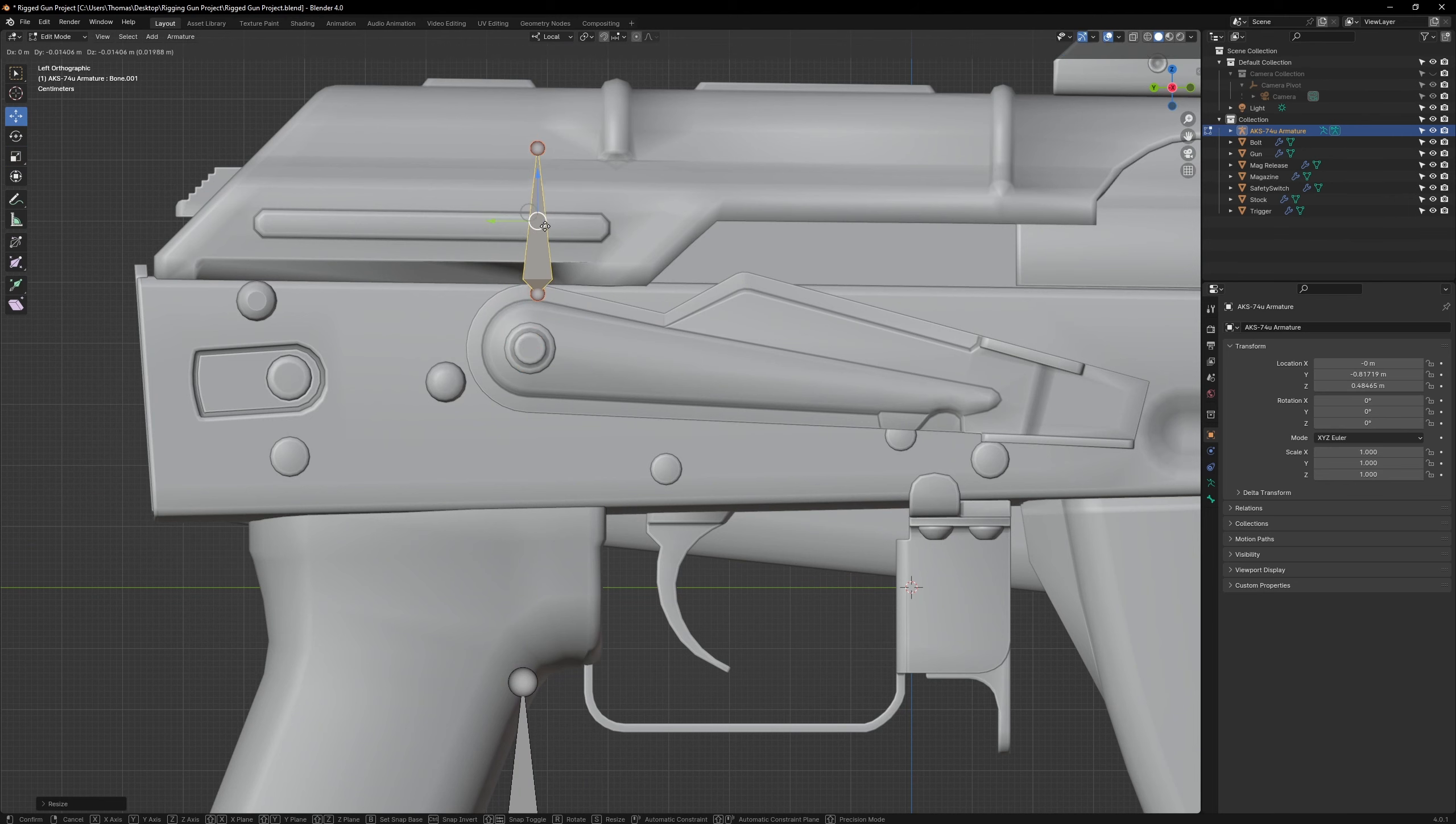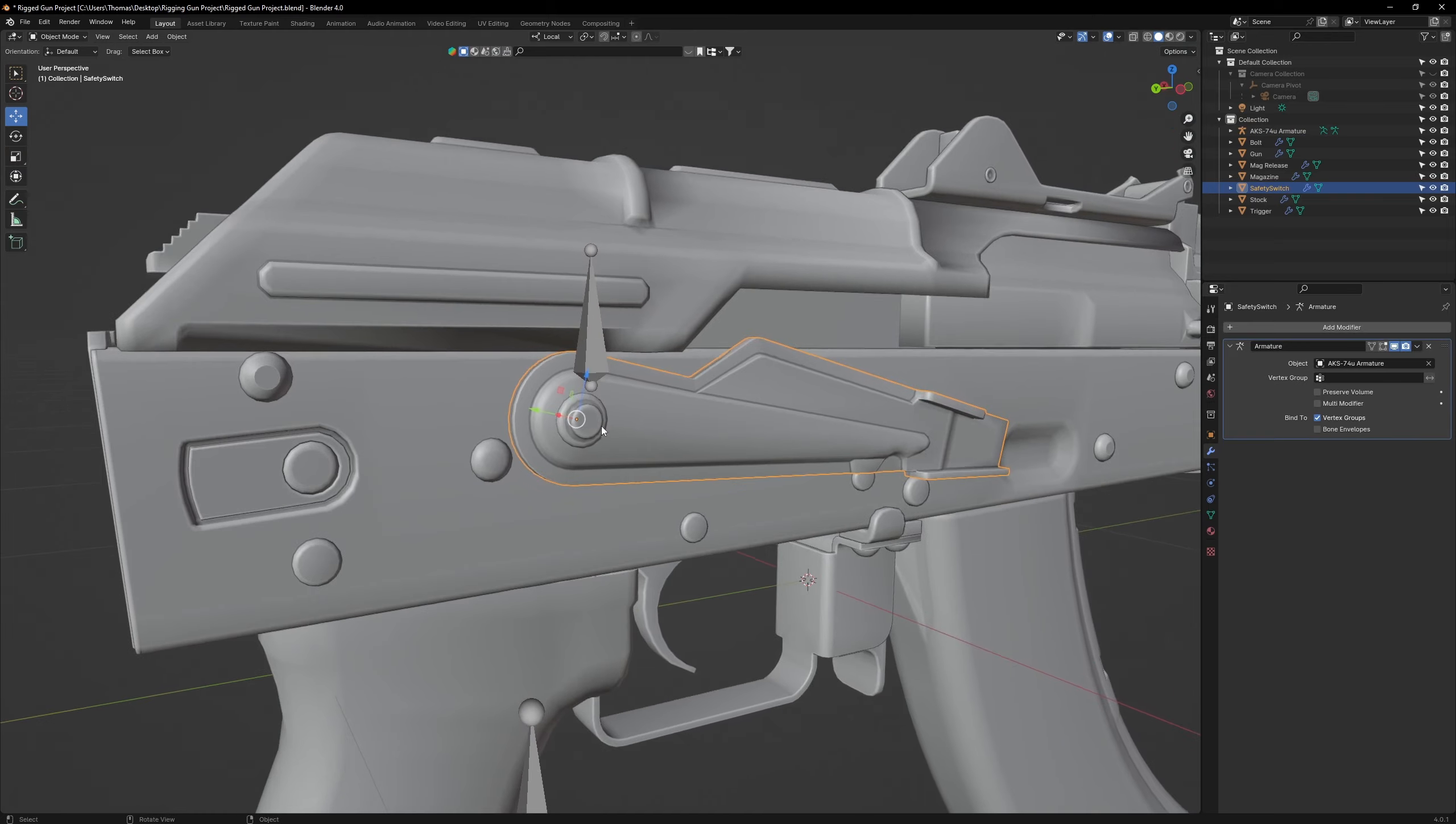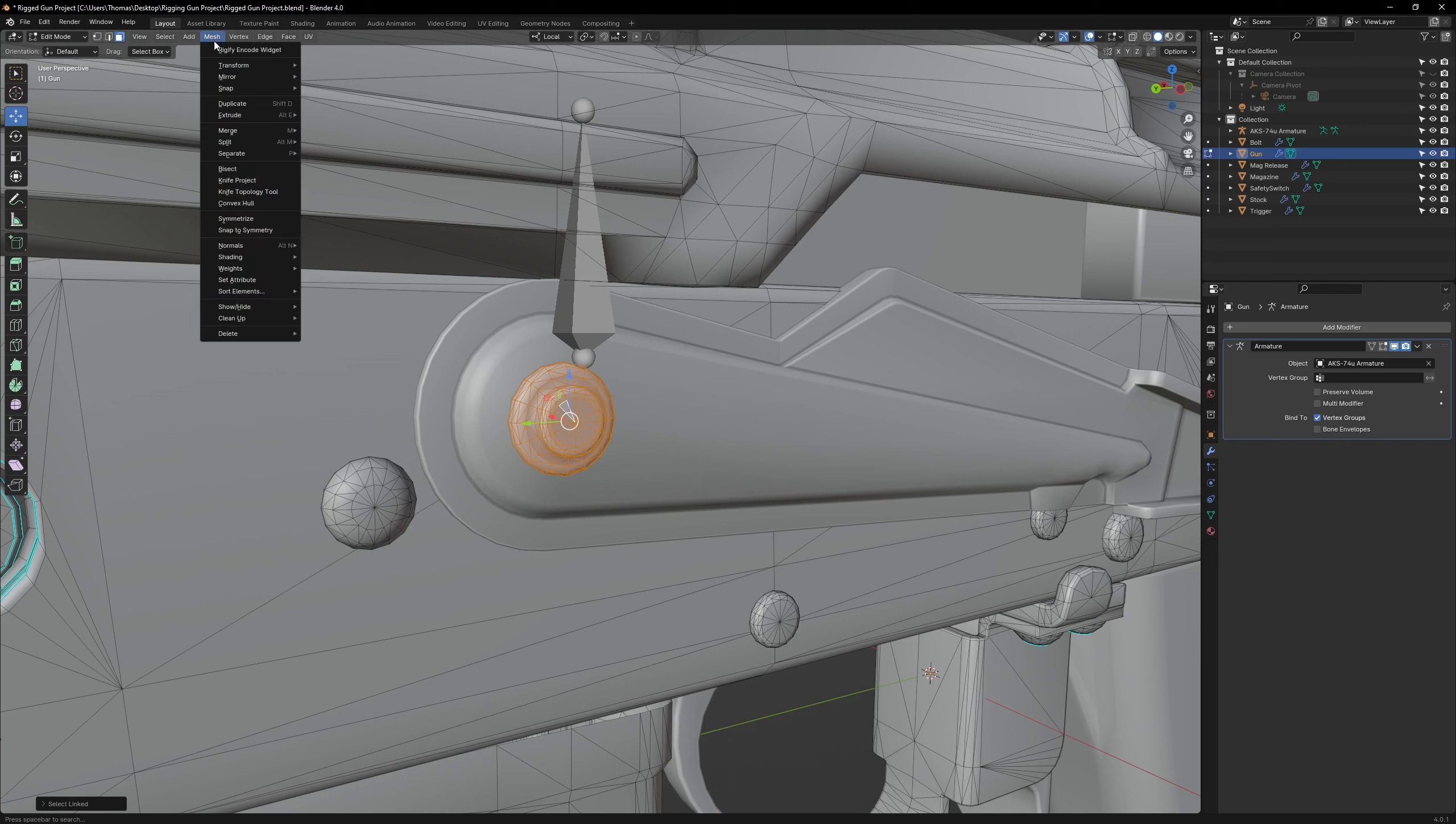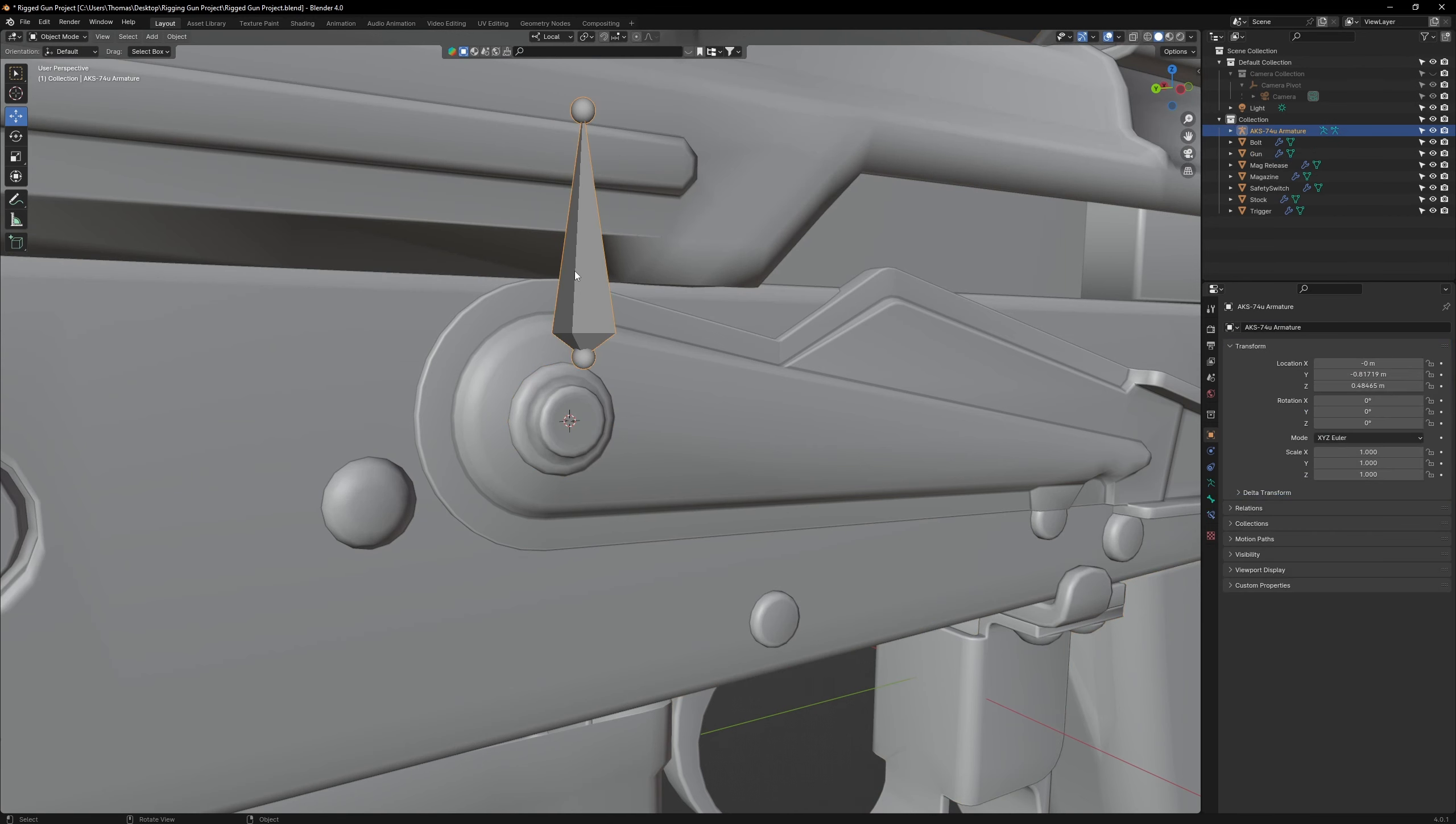To get this bone to perfectly rotate this lever, we need it to be centered on top of this rivet. Click on the gun object and go to Edit Mode and then Face Select that rivet. Then go to Mesh, Snap, Cursor to select it. That will relocate the 3D cursor to the center of that rivet.